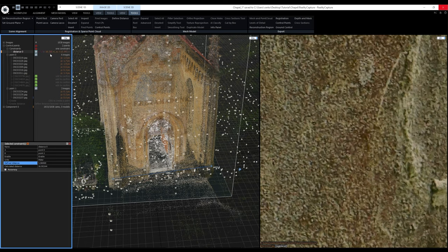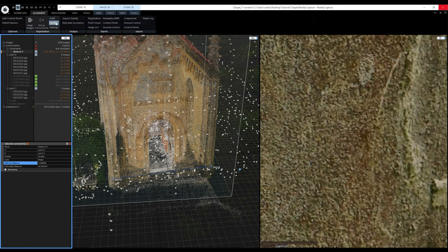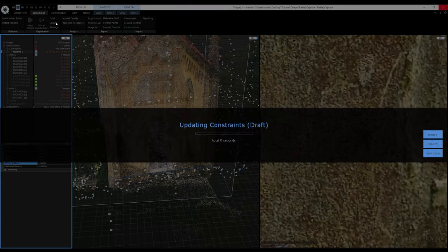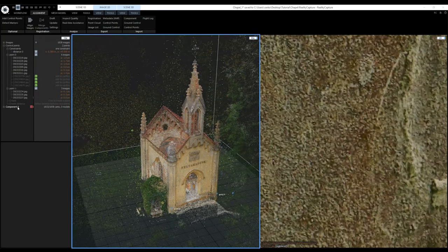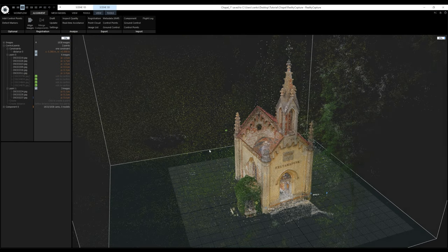Now there's a huge error shown, but I'll fix it by applying the scale. I'll go to the Alignment tab and click Update. This will not create a new component — it just applies the scale to the existing component. You can update the scale even with a reconstructed model. Realigning the images would also apply the scale, but it would create a new component, and models don't transfer. After the update, the distance constraint is applied. I'll change the layout back to 1+1 for a single large 3D view.